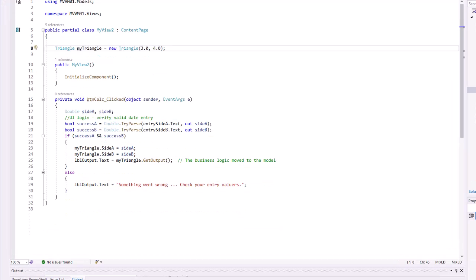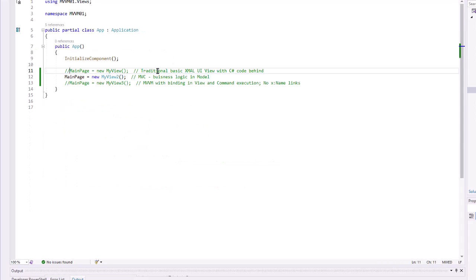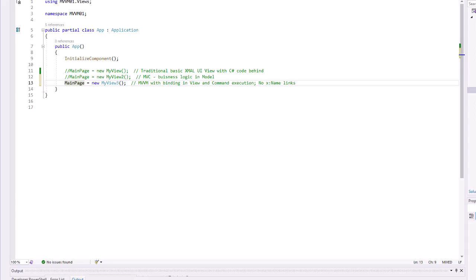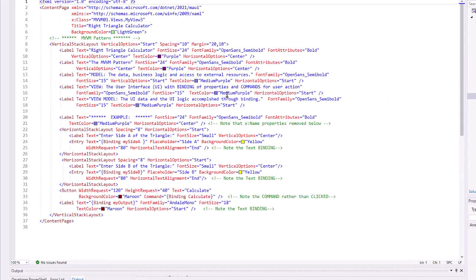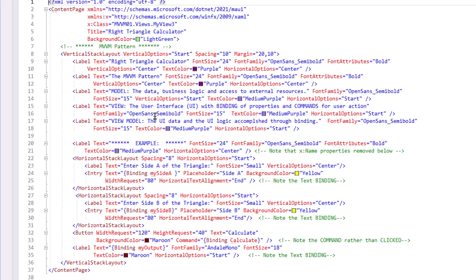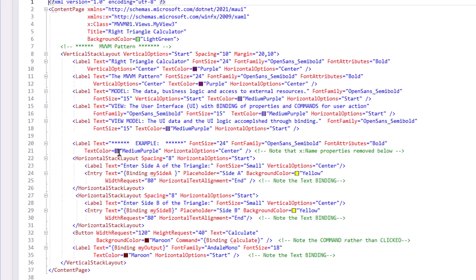And we'll go back to our App.xaml.cs. Let's comment that one out and now let's run the MyView3, which is the MVVM design pattern. So let's take a look at that code. Again, we have the information at the top; it just reflects what the MVVM pattern is like. And then underneath the example, we've made some changes.